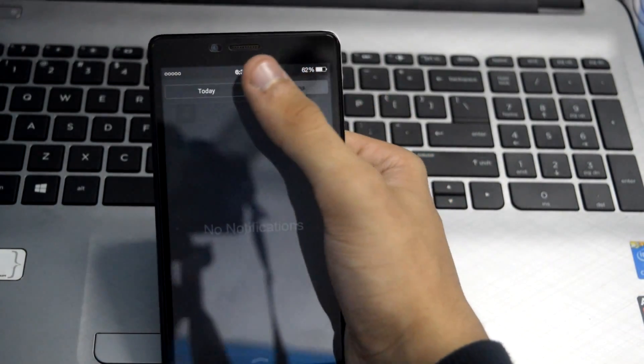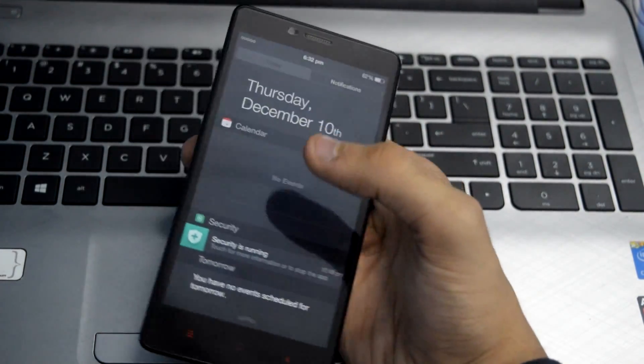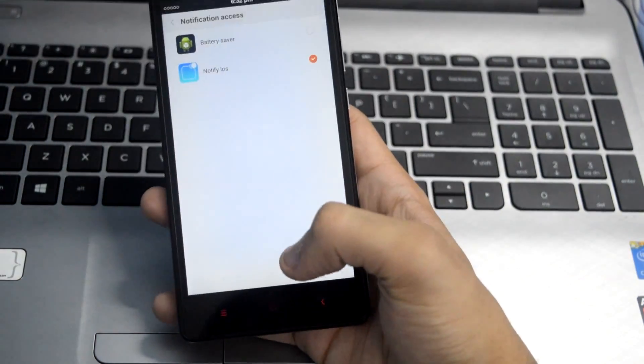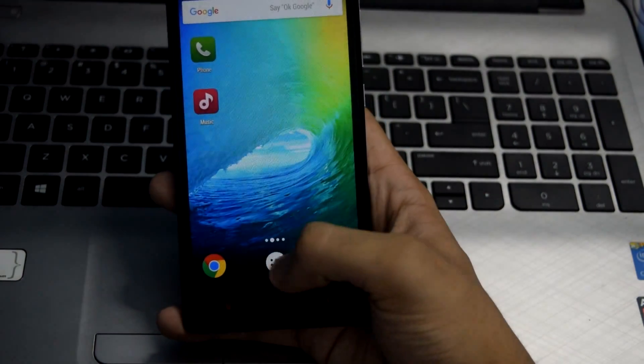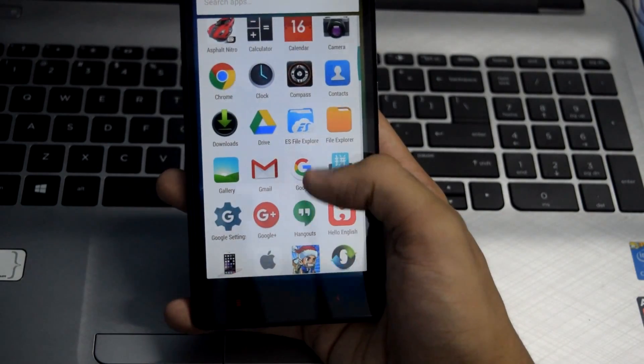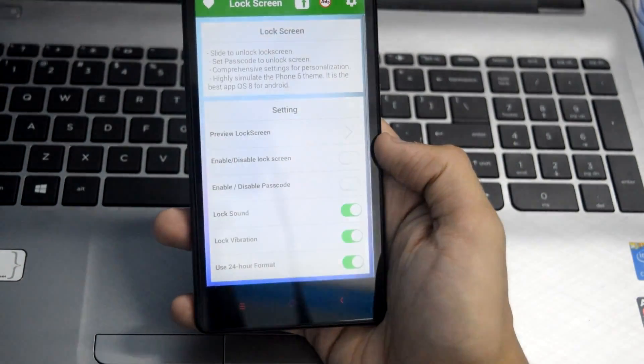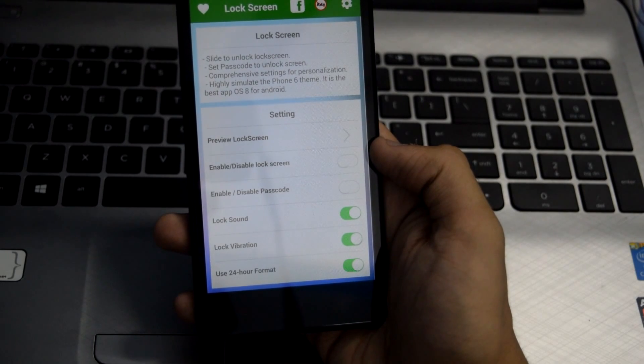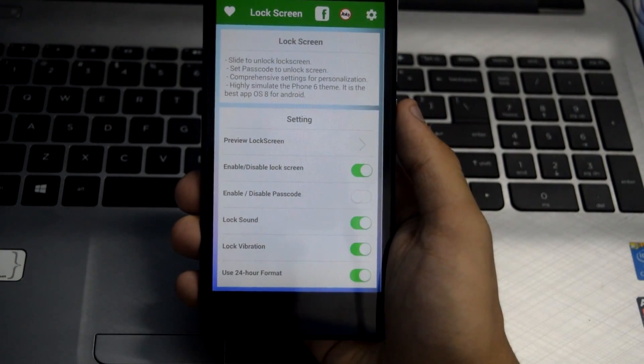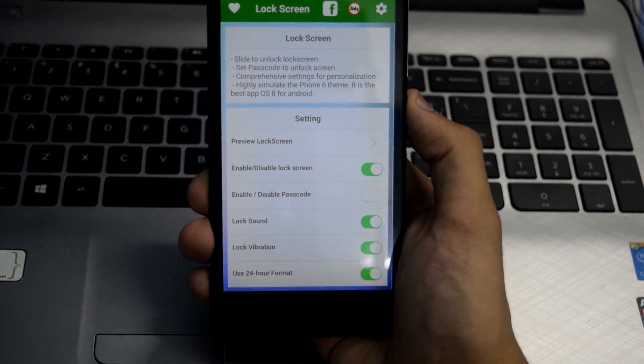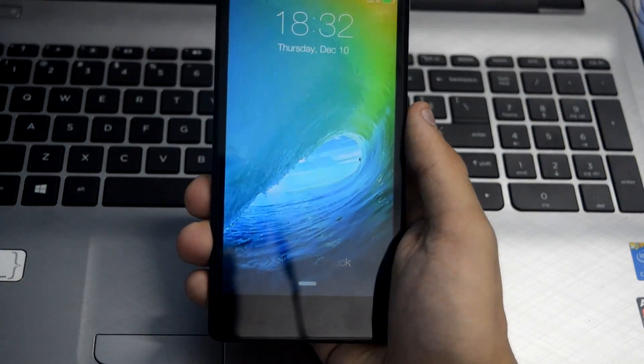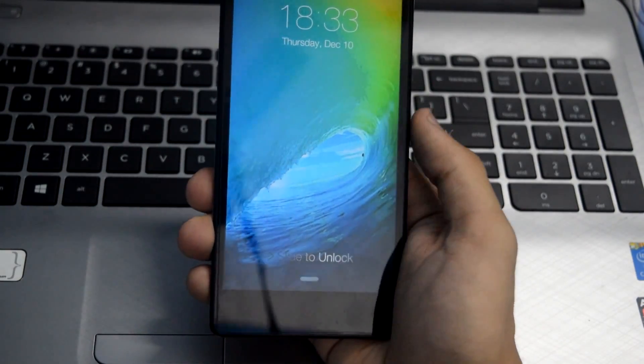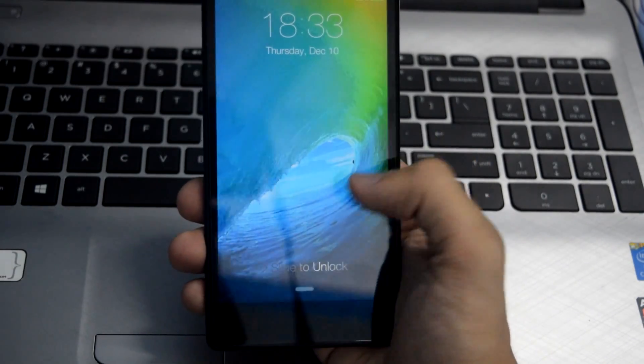This looks almost like iPhone's notification bar. After this, press the home button and go to the Lock Screen application. From here, enable the lock screen. Let me show you the lock screen itself - this looks almost like iPhone's lock screen.